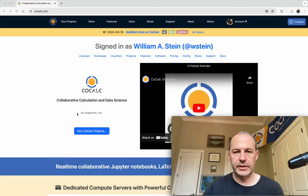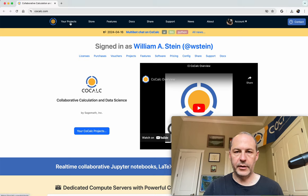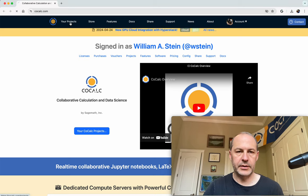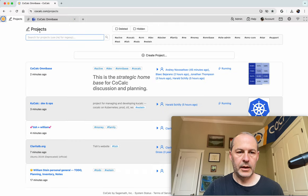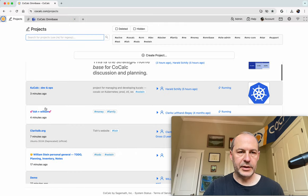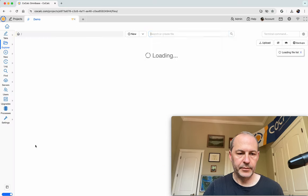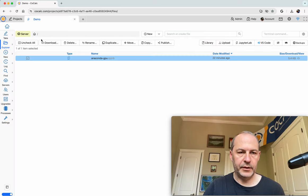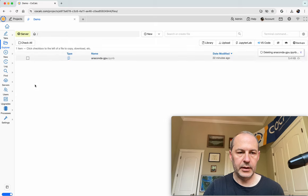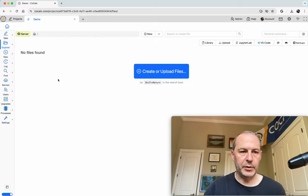So here I am signed into CoCalc, and I'm going to click here to see all of my CoCalc projects. One of my projects is called Demos. I already have it made. I have some leftover thing here, delete that. Okay, so here we are in the demo project.